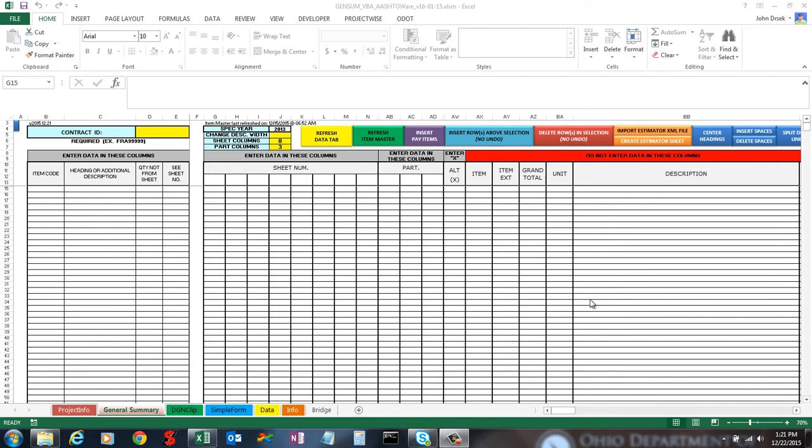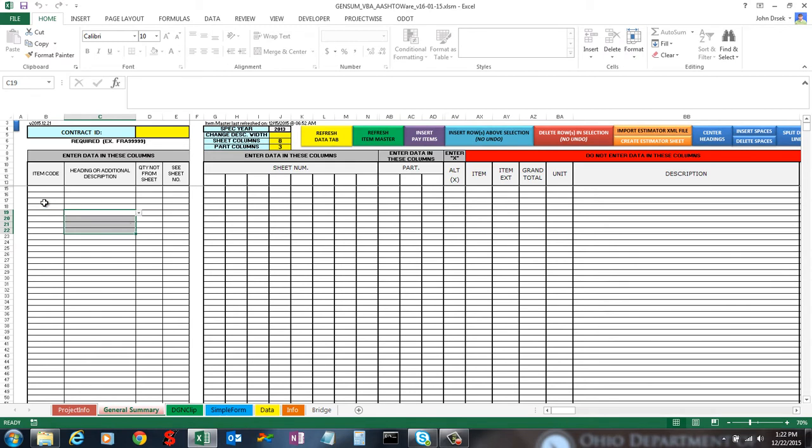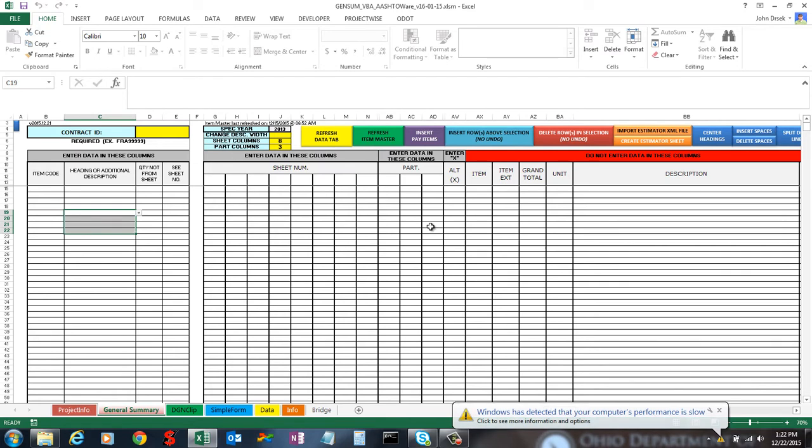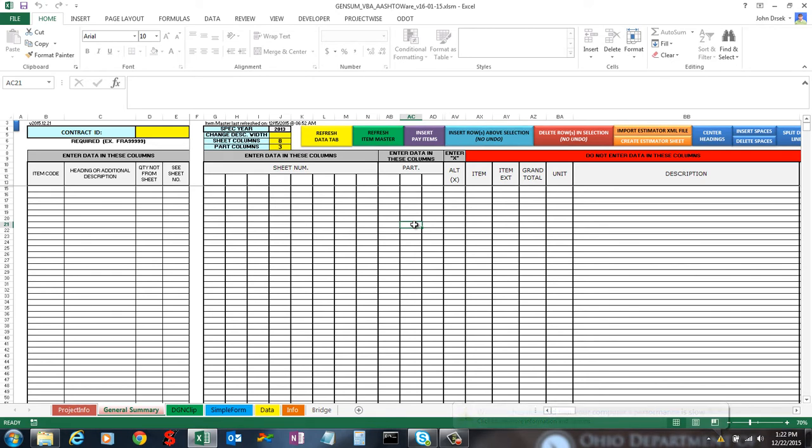Until now, you've had to fill out this general summary sheet manually by filling in all the item codes, headings, additional descriptions, quantities, page numbers, and part quantities. It's time consuming, so when I started at ODOT a couple years ago, I thought there had to be a better way of doing it, and this was my answer.